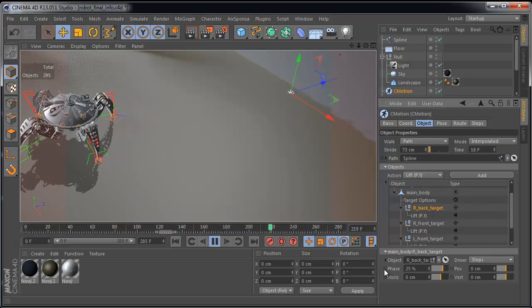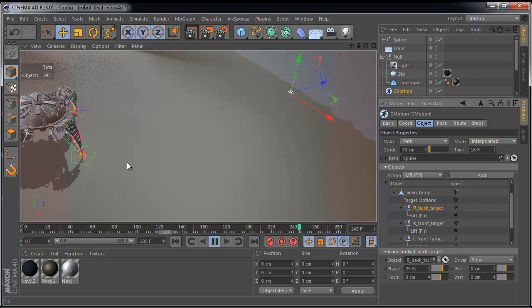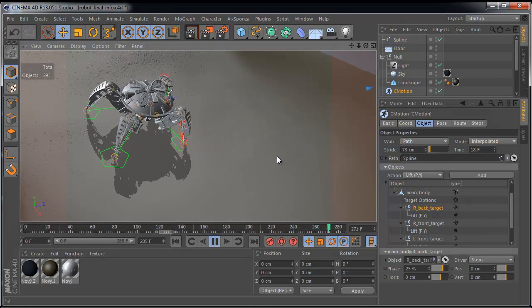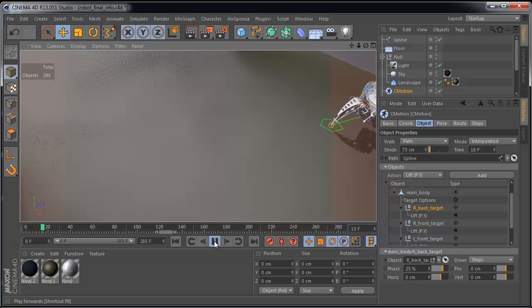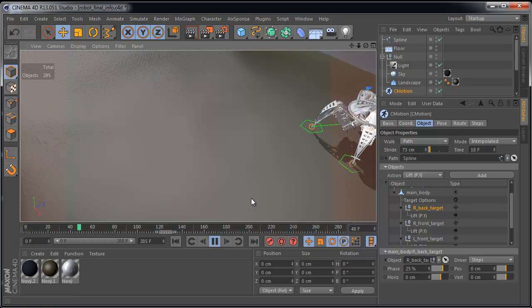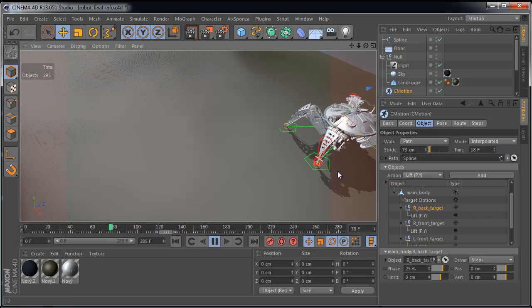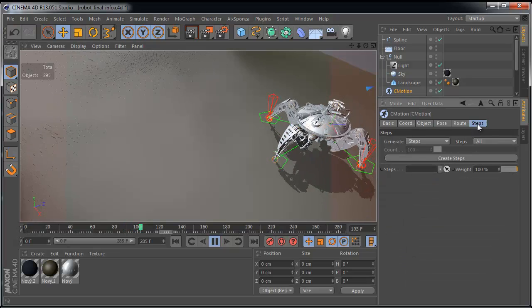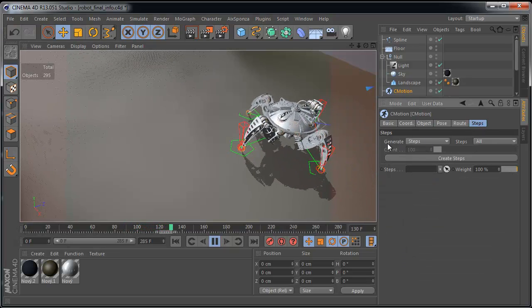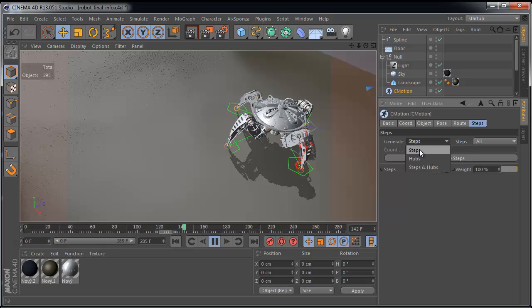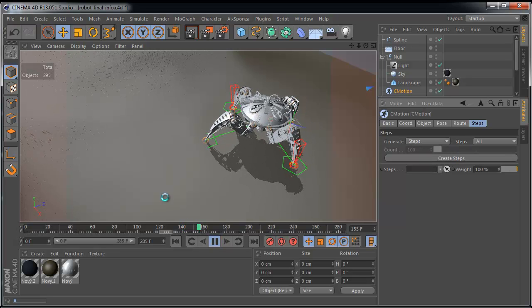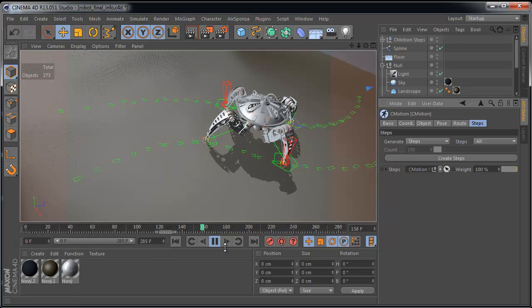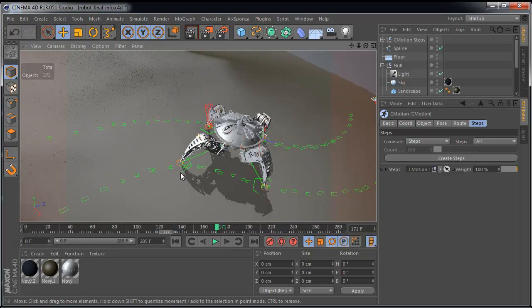But we have another option as well. We can adjust every step of our object. In case we will use steps, generate steps. Create steps. It's calculating. Perfect.